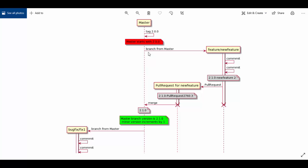Master starts with version 2.0.0 and we branch out to create a new branch called 'feature'. This is a new feature the developer will work on in their local setup, doing some commits — here the developer has done two commits. This code is pushed to the Azure DevOps remote repository. As soon as the feature branch is pushed to Azure DevOps, it runs the CI pipeline and generates a version like 2.1.0 — it immediately understands this is a feature branch and increments the minor version by one.